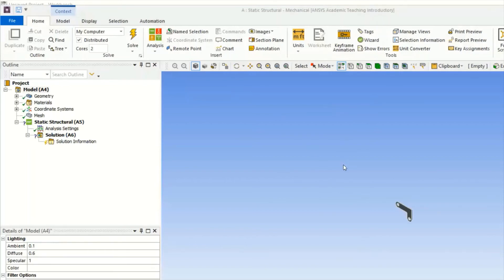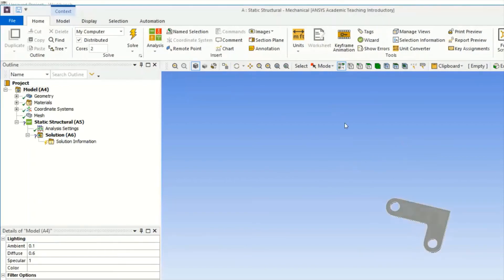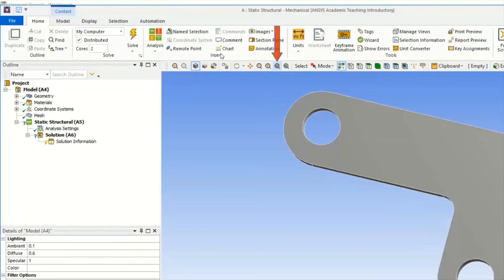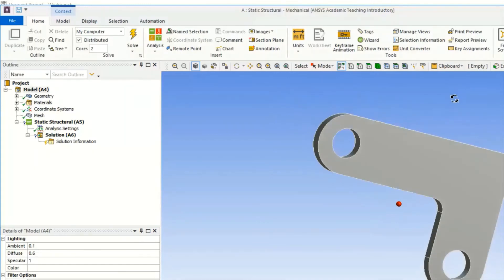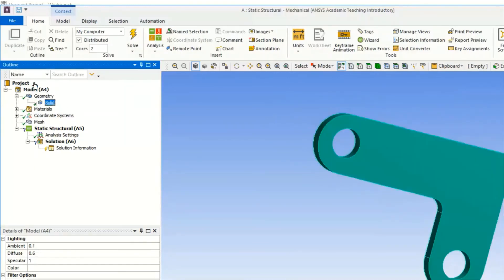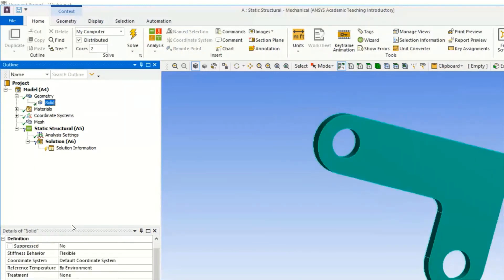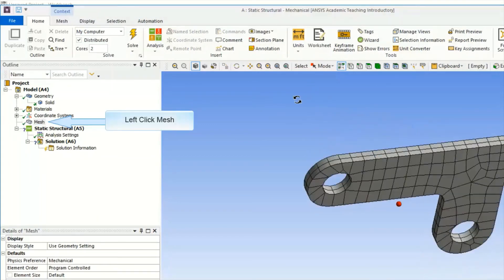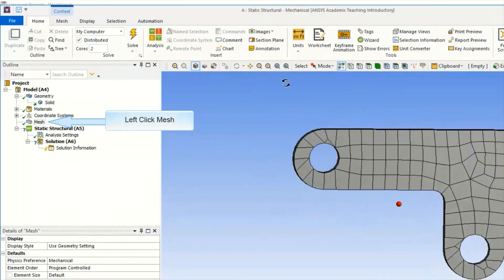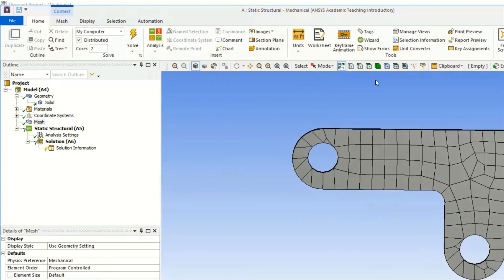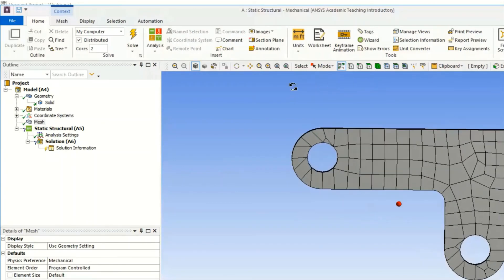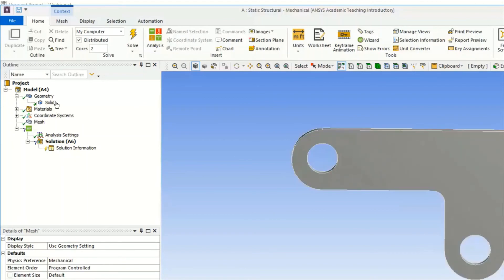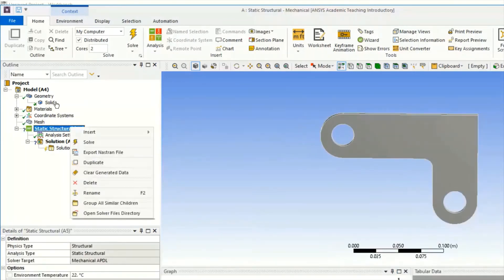Next we will see the solid. You can see down if you click, by default it is Structural Steel. Now go and click on Mesh, so you will easily get the by default mesh.